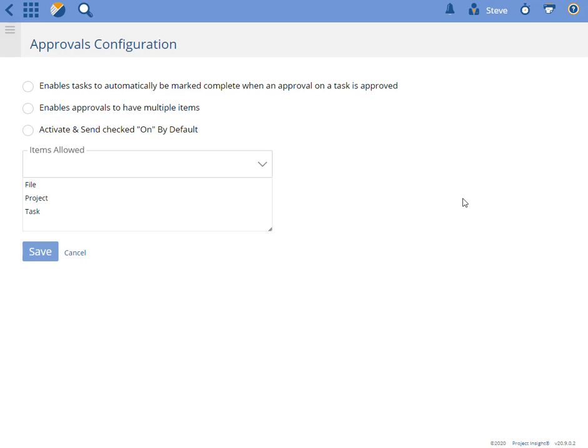In this video I'm going to explain the options in the approvals configuration. The first option here enables tasks to automatically be marked complete when an approval on a task is approved, means that when the approval is approved the task is marked complete.